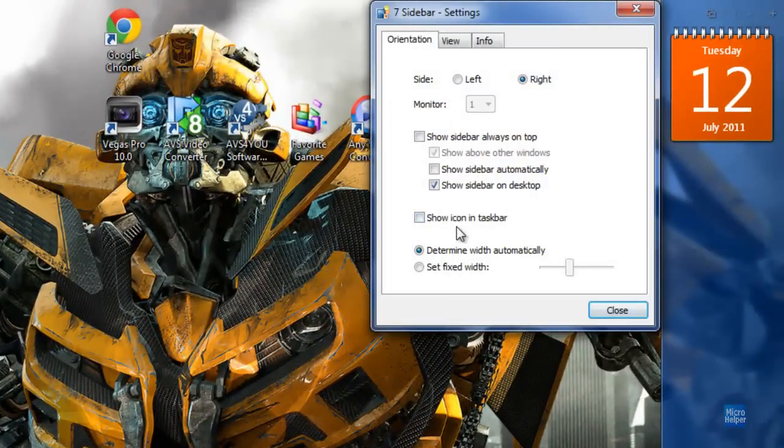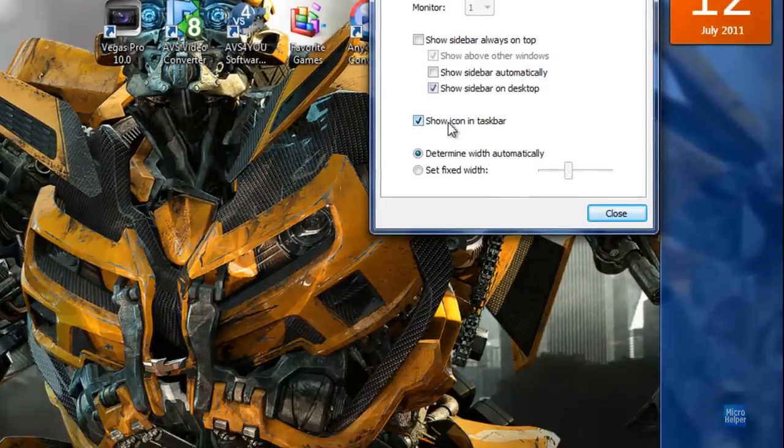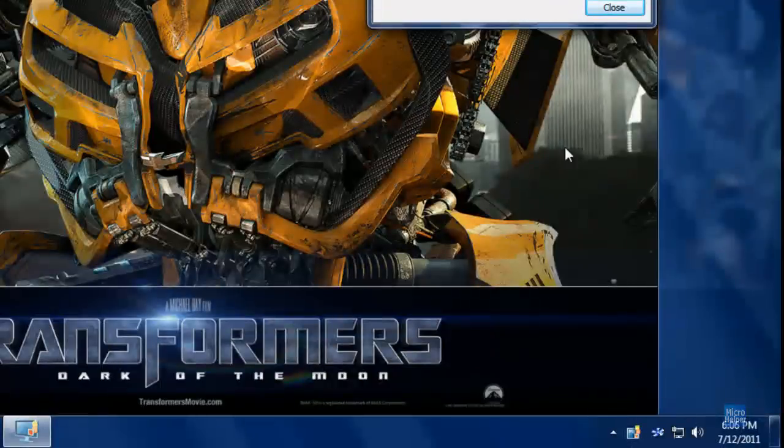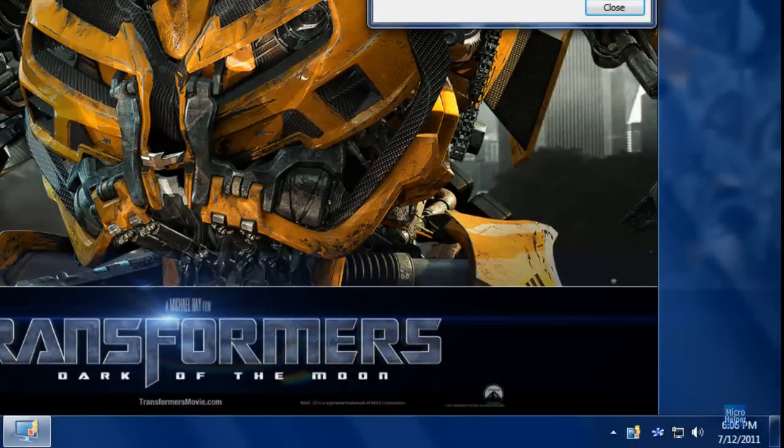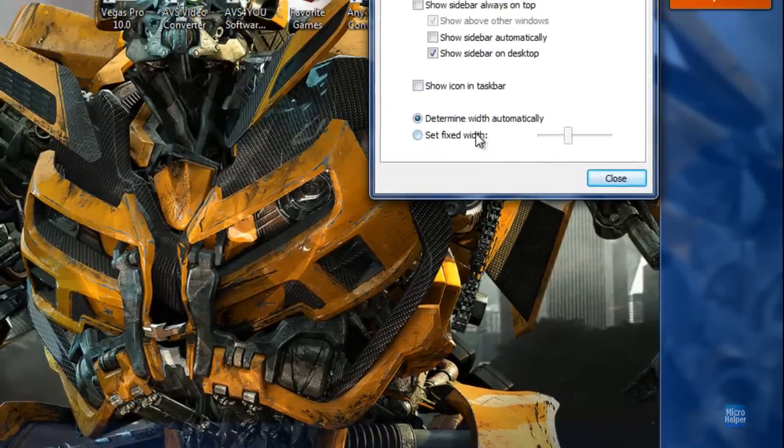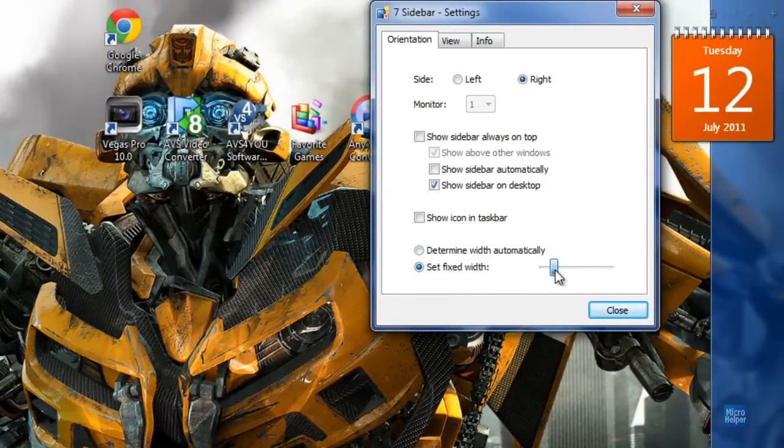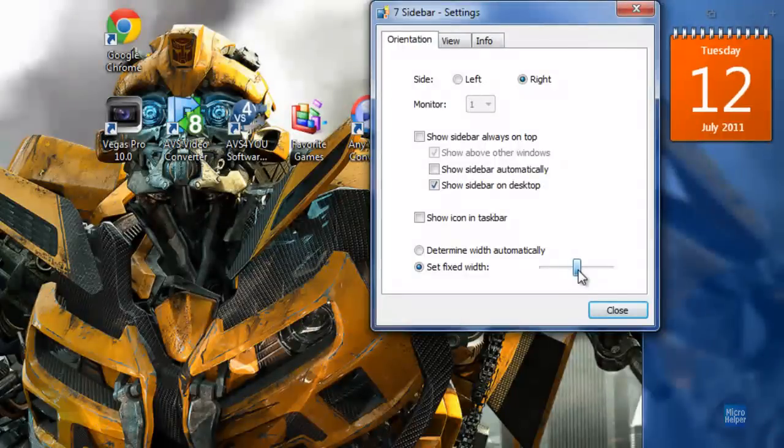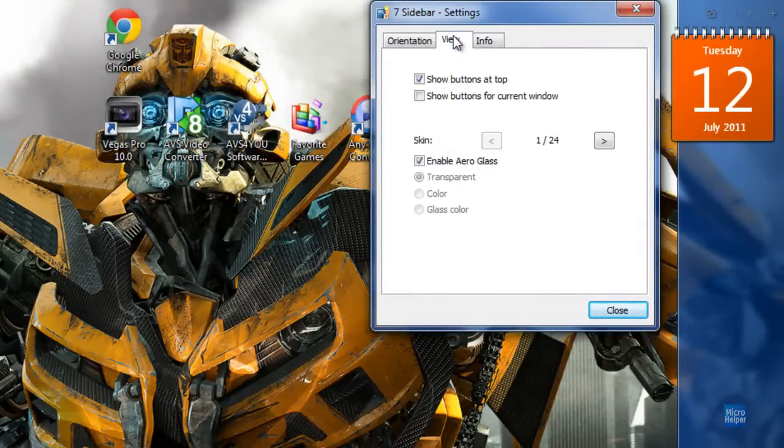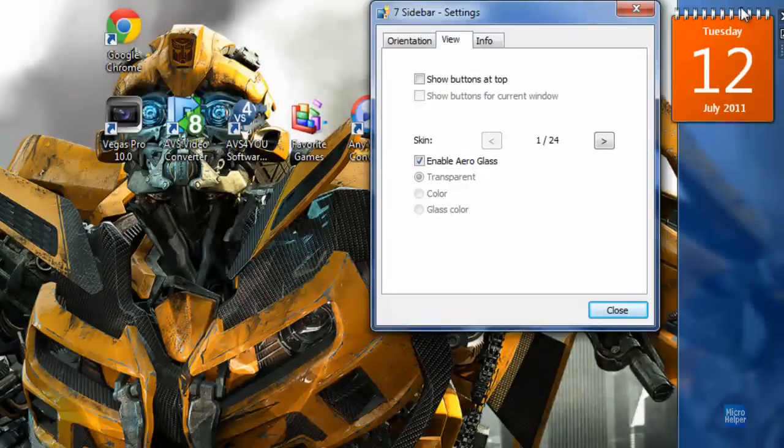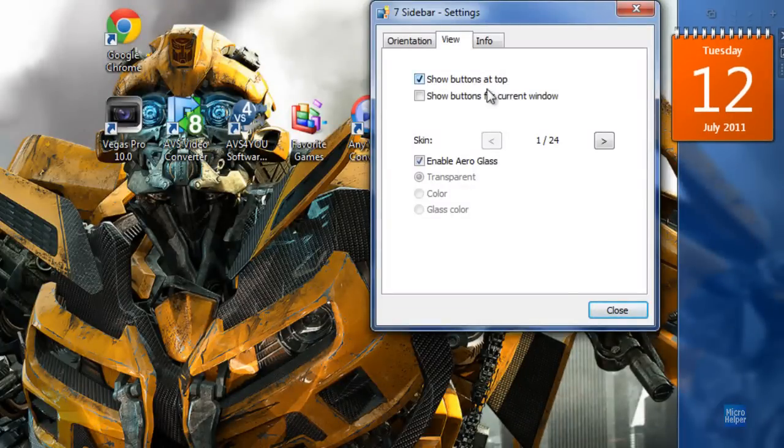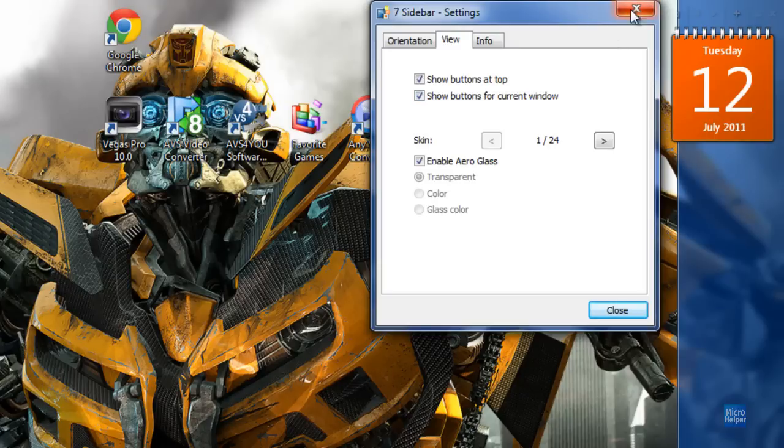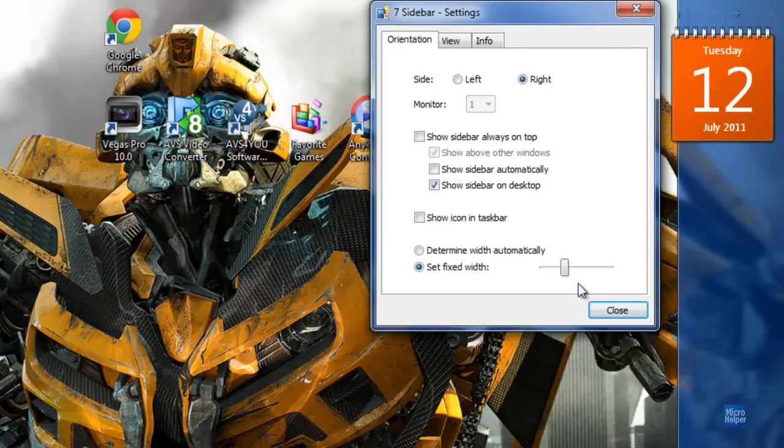The other settings show the icon in the taskbar just like in Windows Vista. You can take that out if you want. You can change the width, make it fatter or thinner either way you want. If you click on the View tab, you can show buttons at the top if you want them, stay classic to Vista, and show buttons for current window.